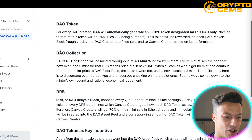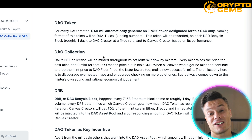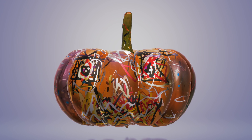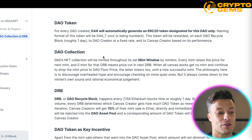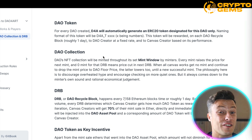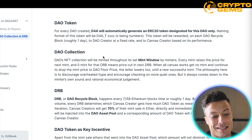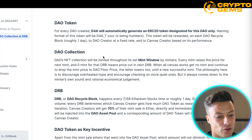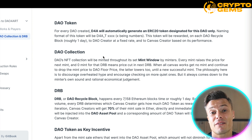Looking at the DAO collection itself, NFTs will be minted — which is when a JPEG gets turned into an NFT and registered onto the blockchain — through a set mint window by minters. For example, you might say minting can only take place over the next three or four days, adding scarcity and driving FOMO among potential investors. Every mint raises the price for the next mint, and zero mints in a DRB means price cuts in the next DRB. Effectively it works like any market: if no one wants to buy it, the price drops; if people are buying regularly, the price goes up — an automated and very clever system.